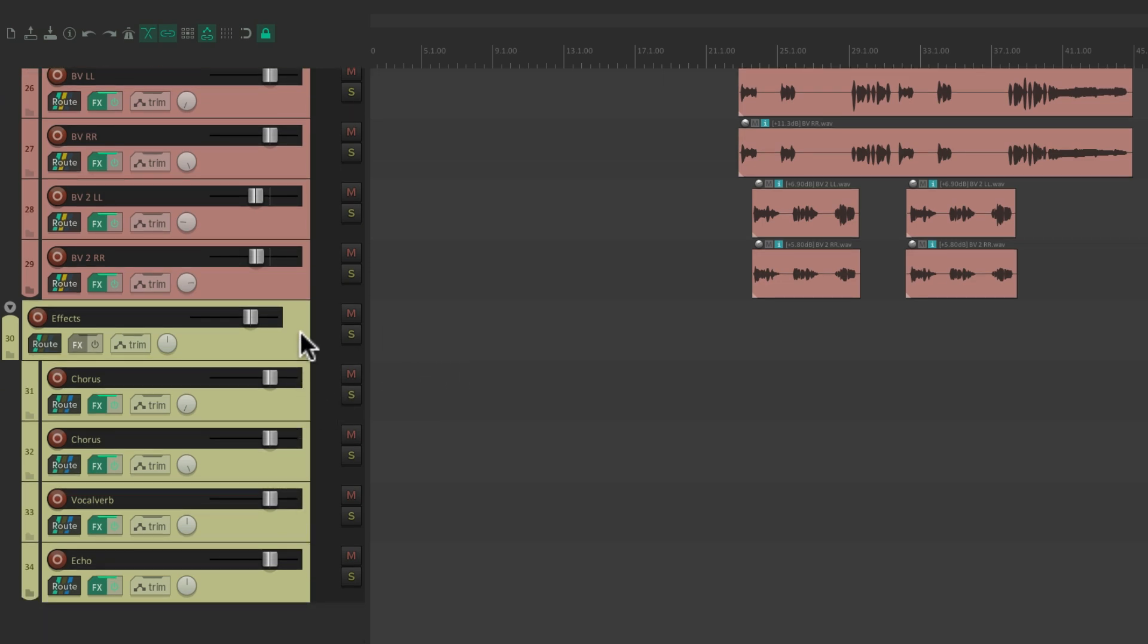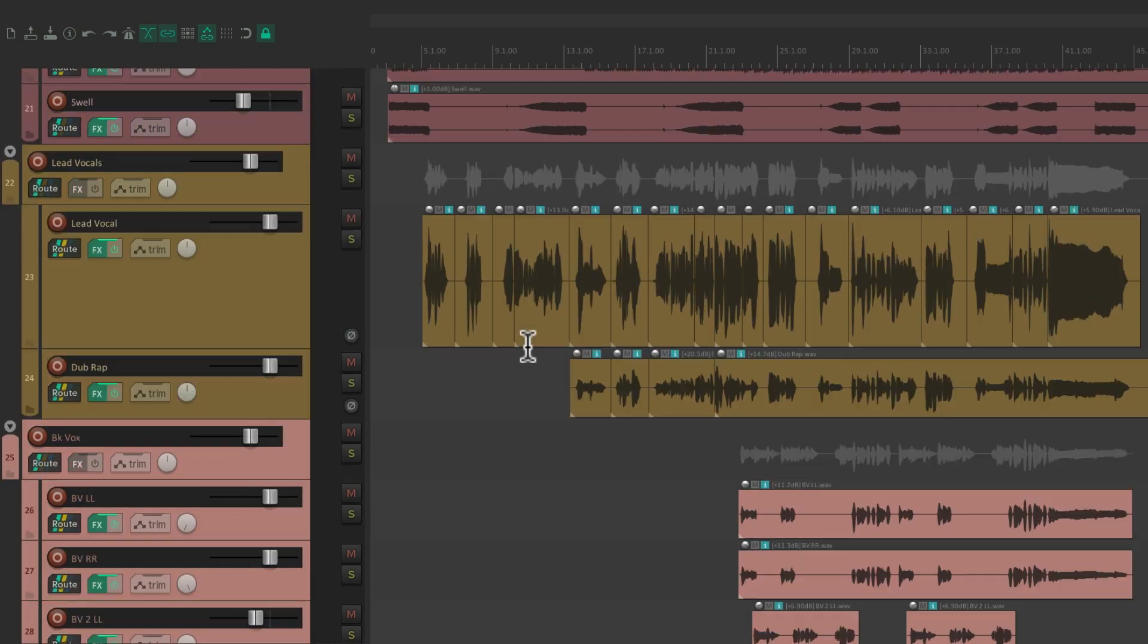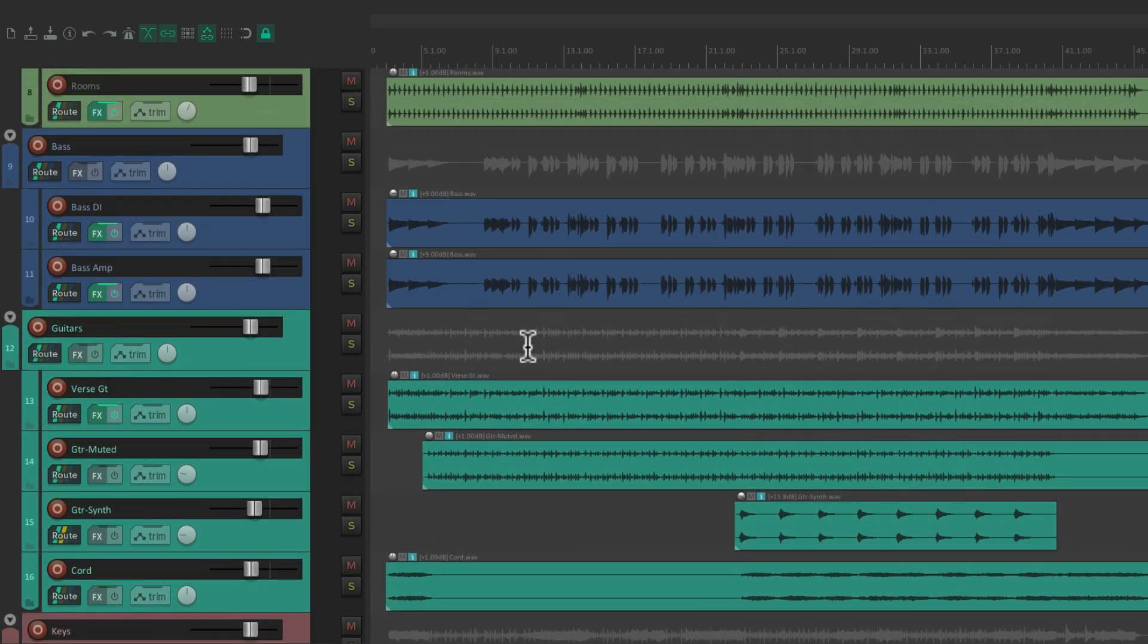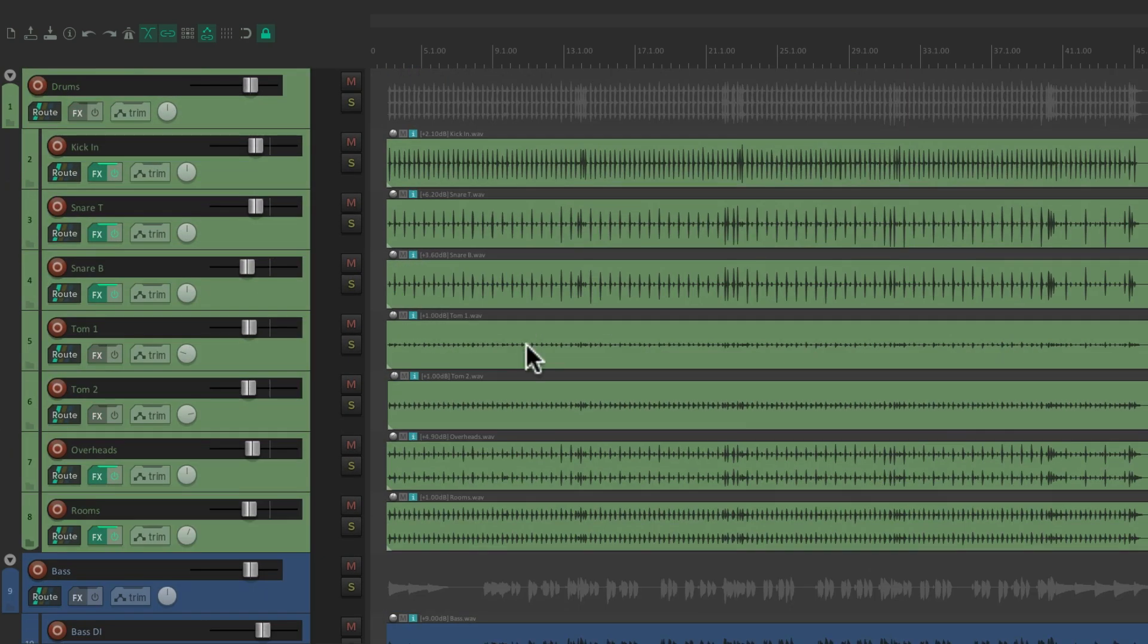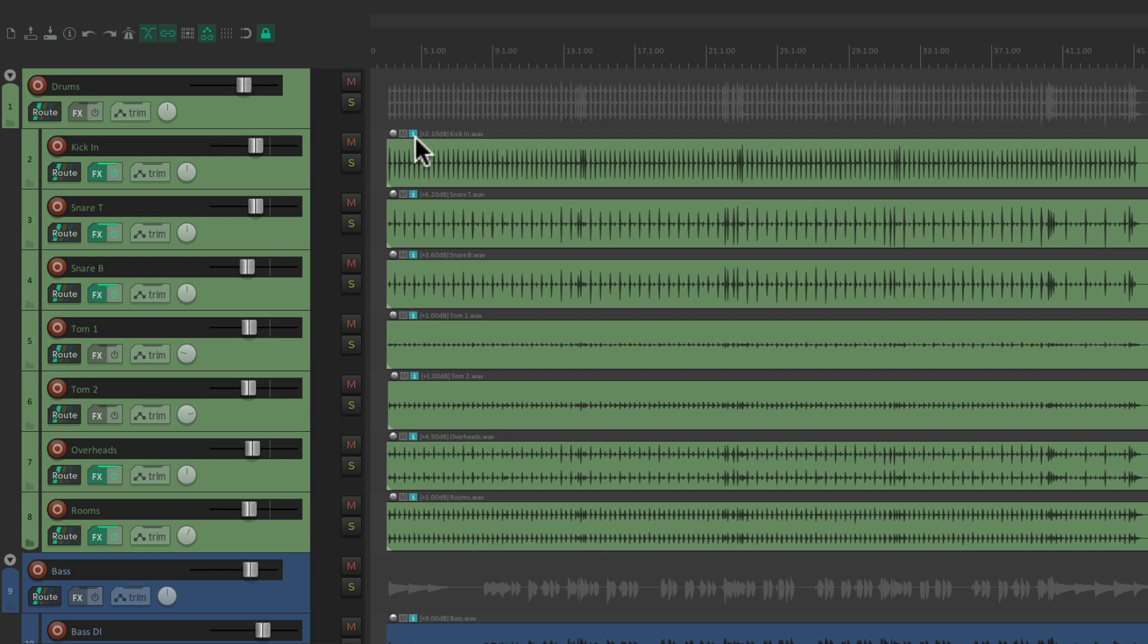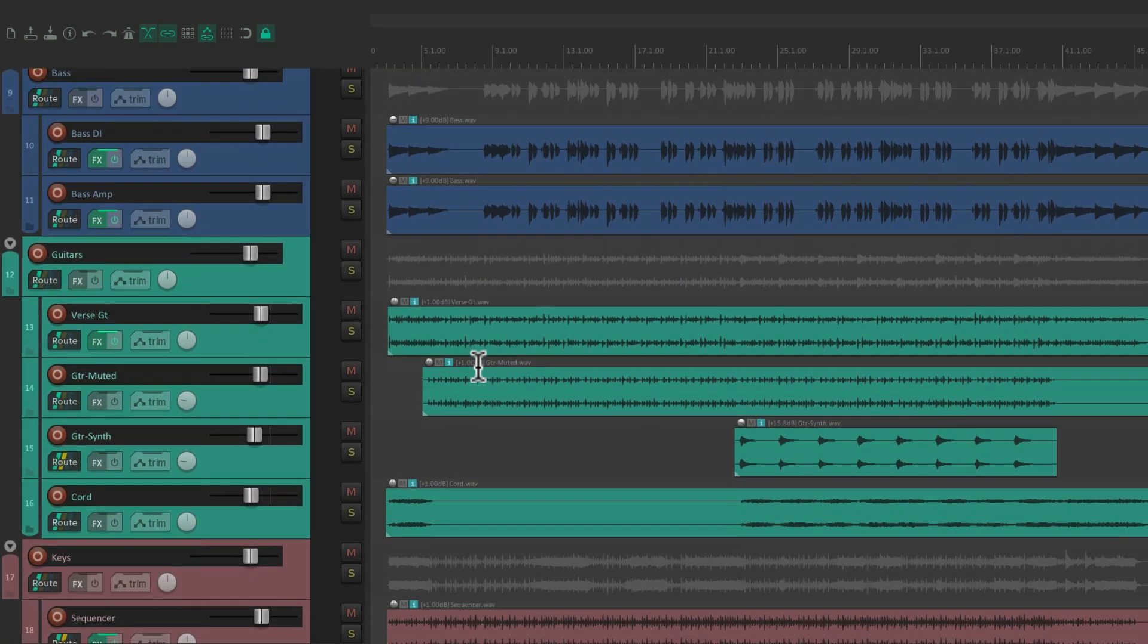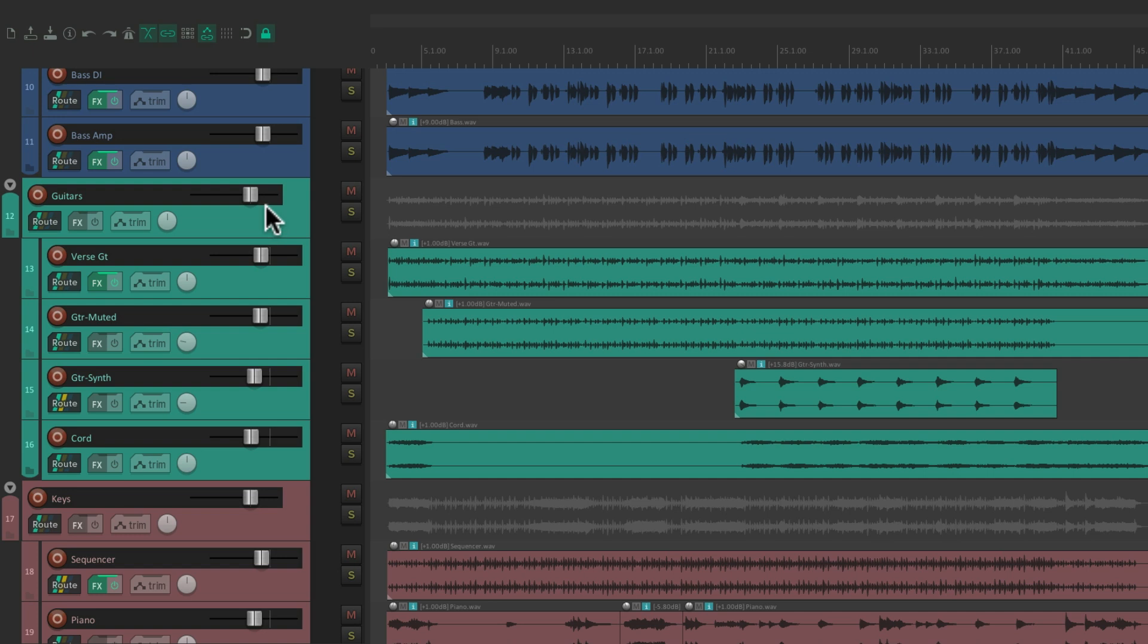So each one of these folders is going to behave like a group or a group master, allowing us to control things in broader strokes. Adjusting the drums all at once, or the bass, or so on.